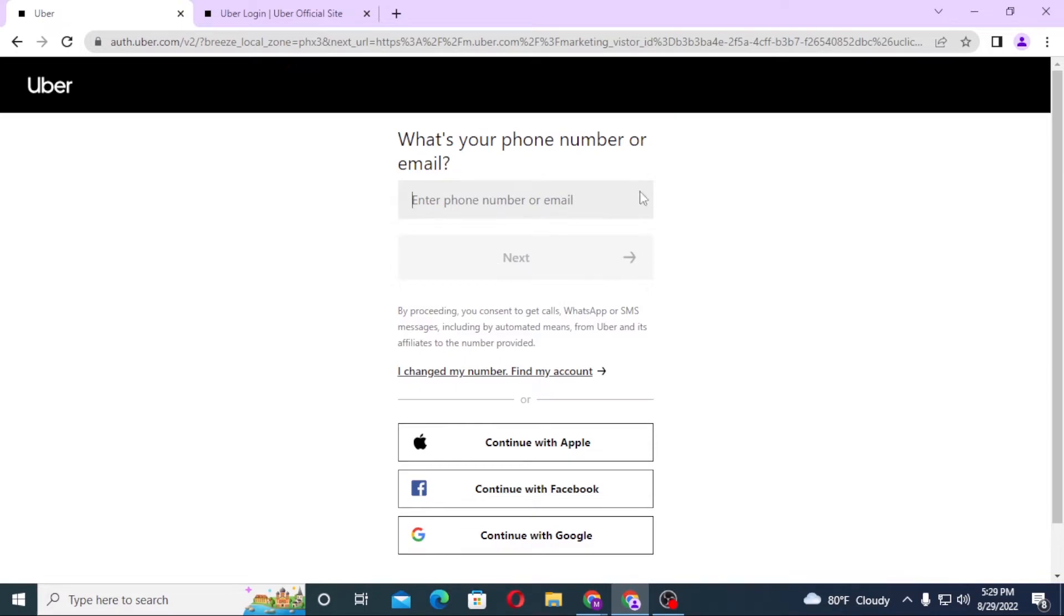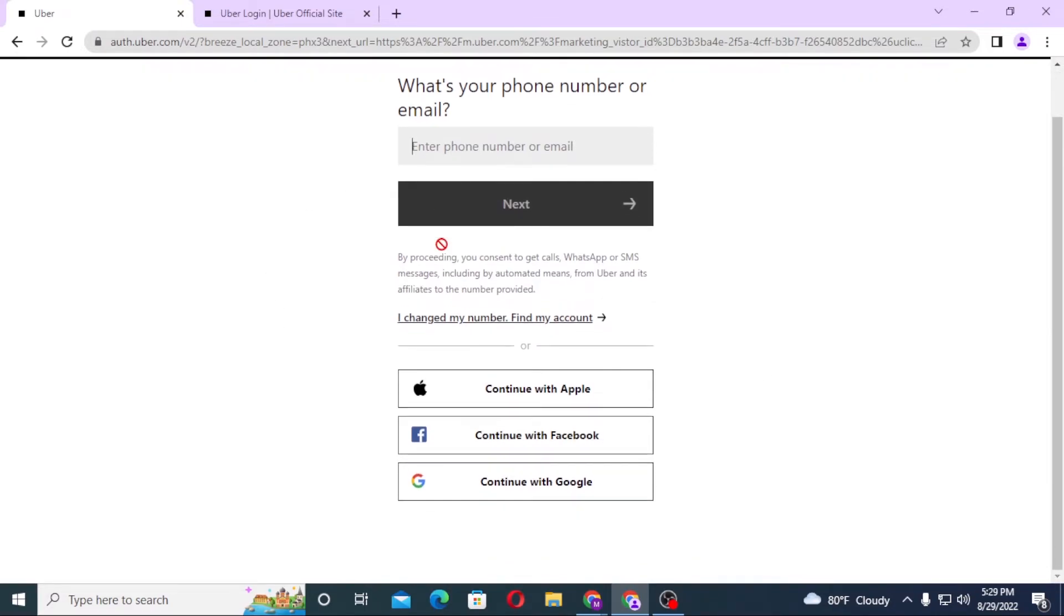Then on the next step, you'll be logged into your Uber account. Or if you want to log in to Uber with your Apple, Facebook, or Google account, click on these.